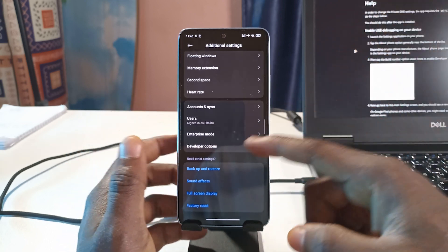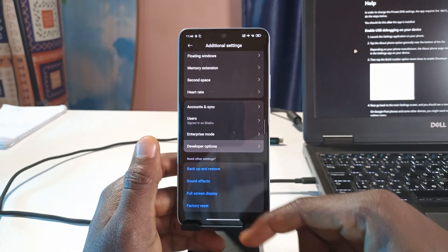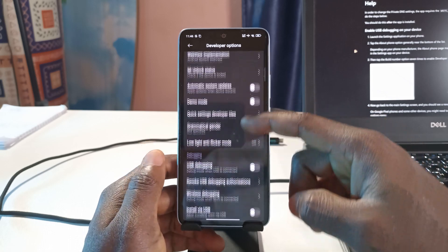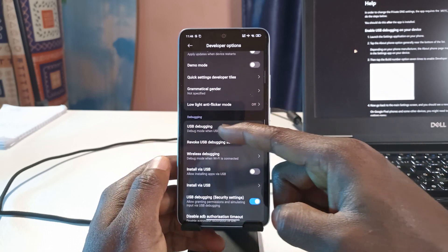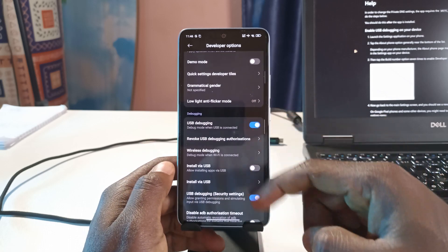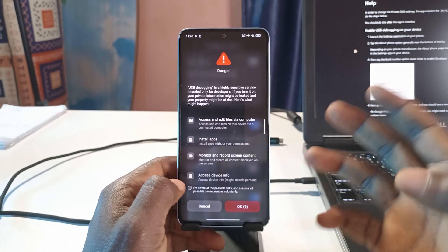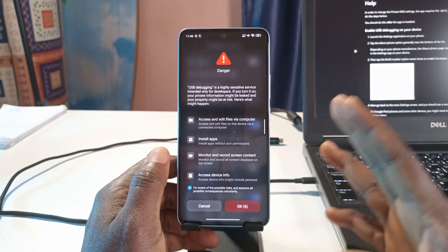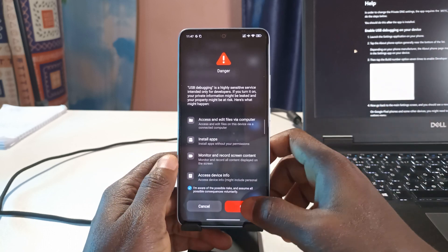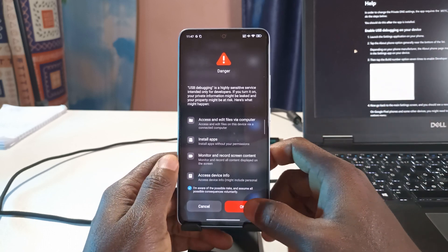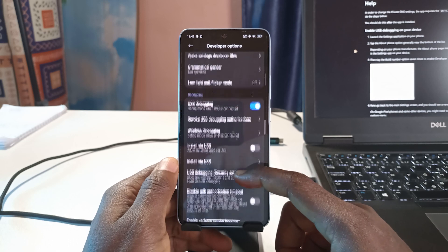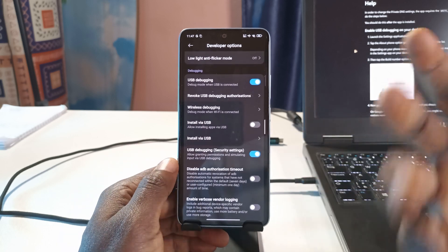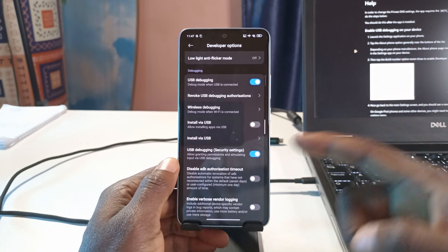After you've enabled Developer Options, open it and scroll down to find USB Debugging, then tap on it to activate it. My phone does a countdown so I have to wait for it to finish. After enabling it, tap OK.